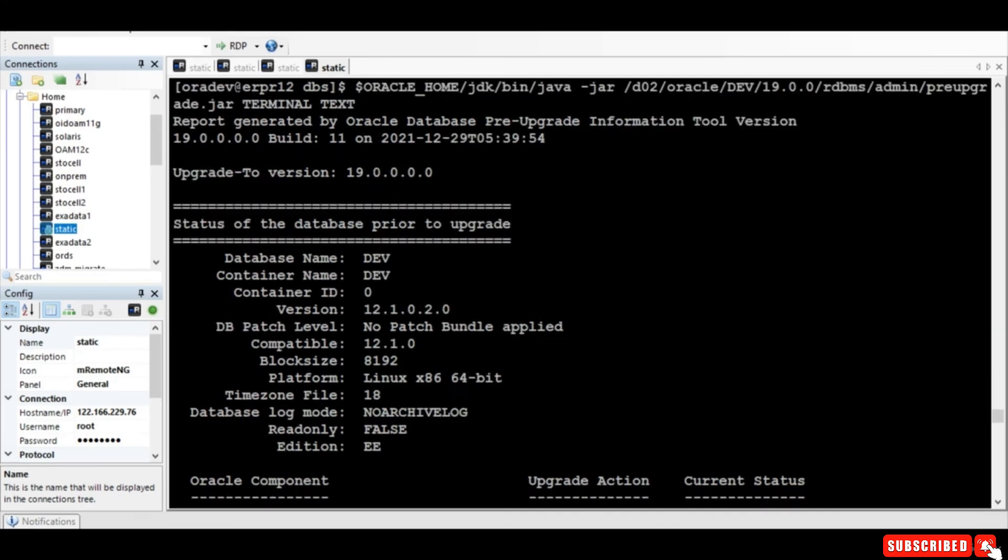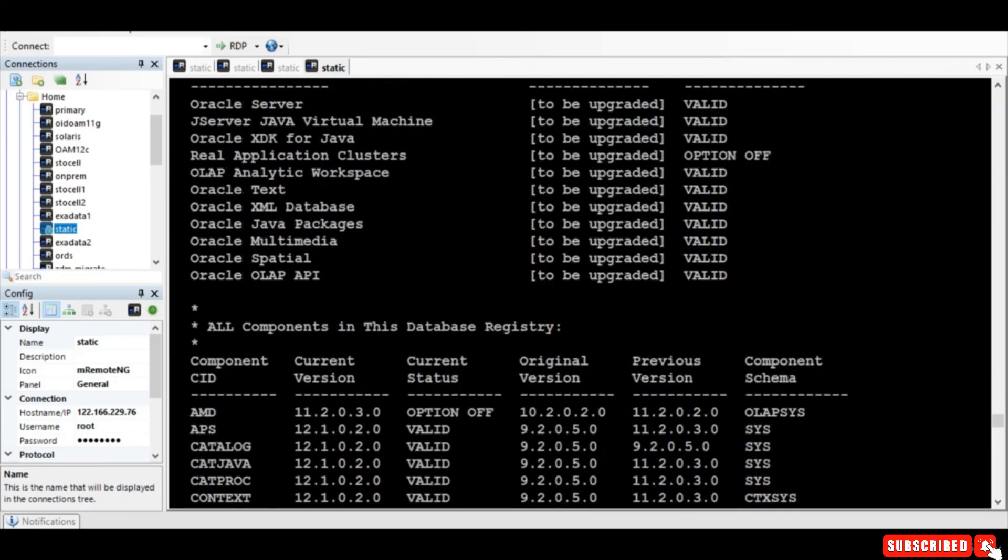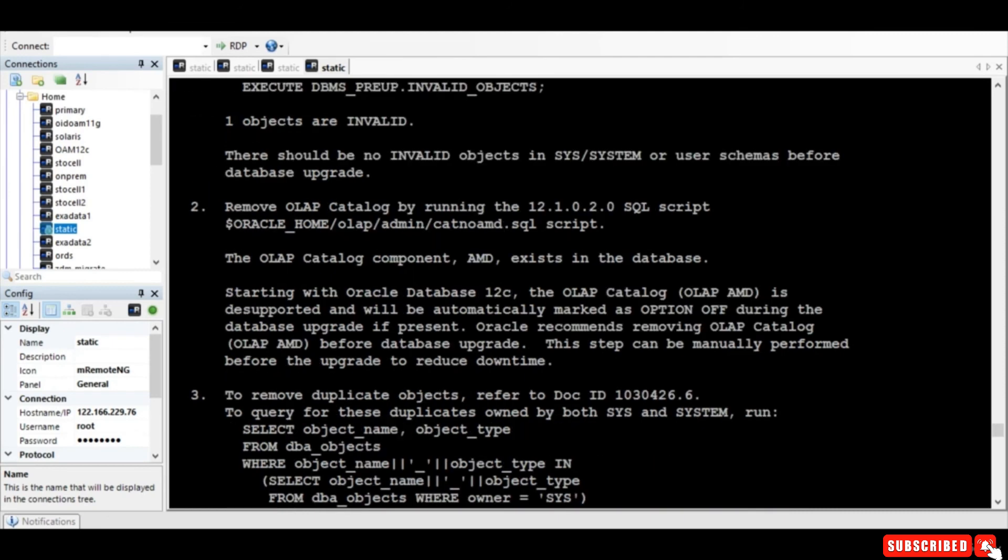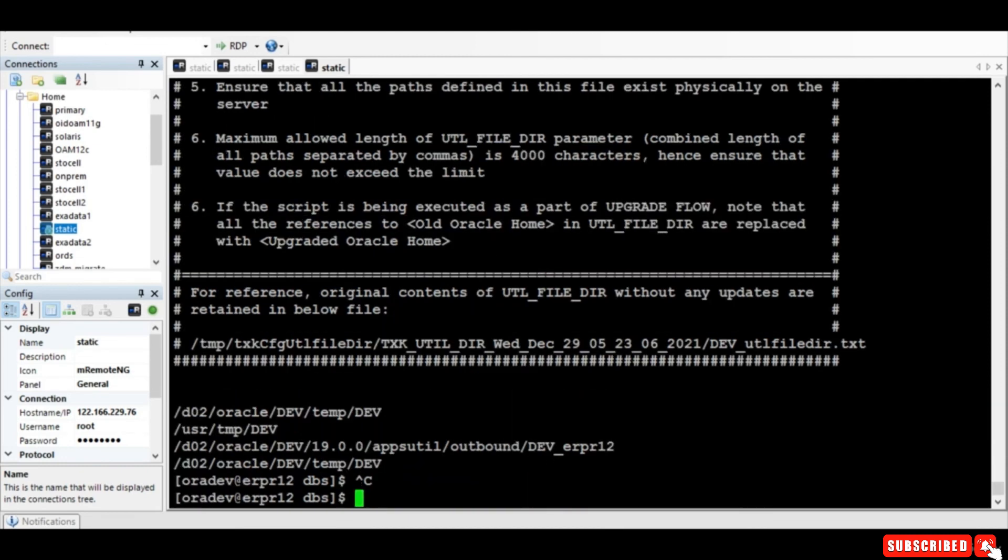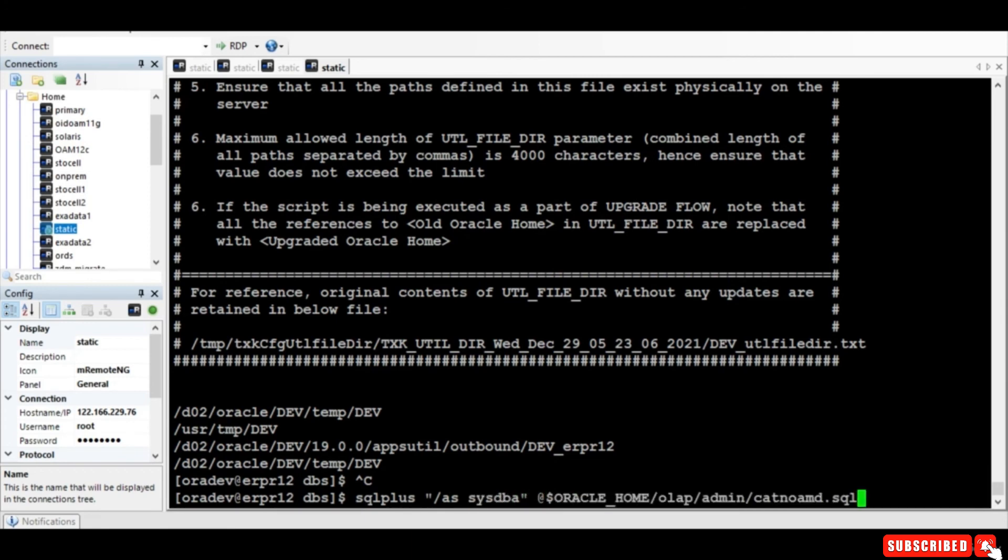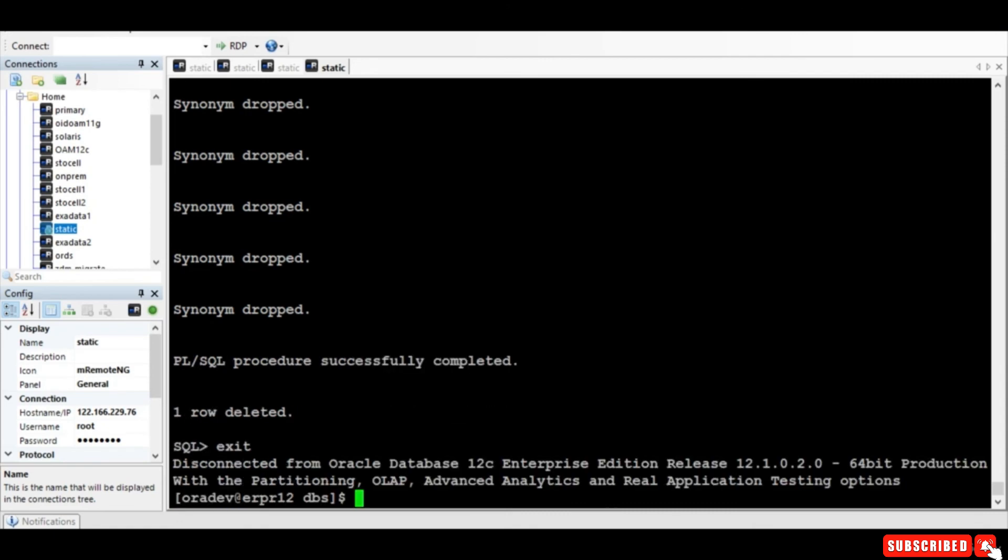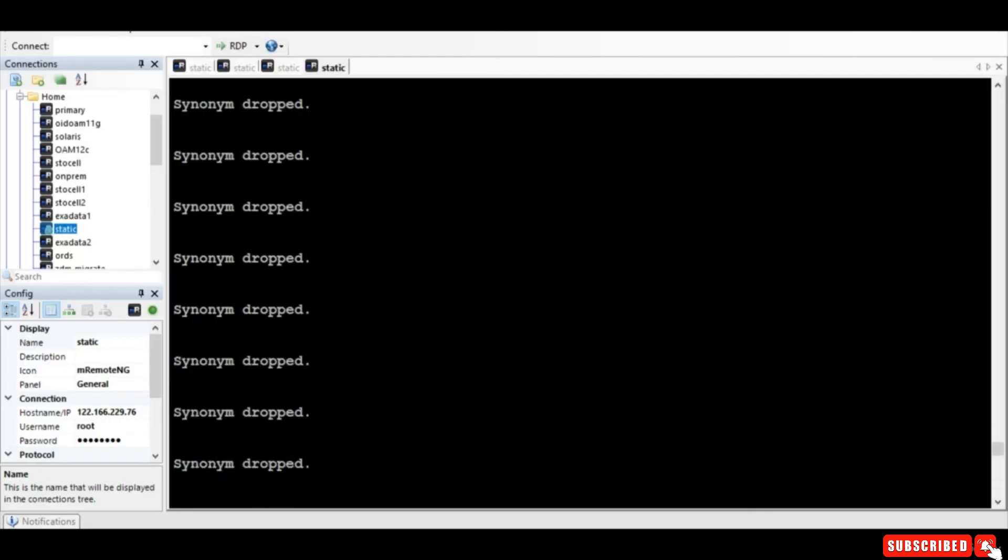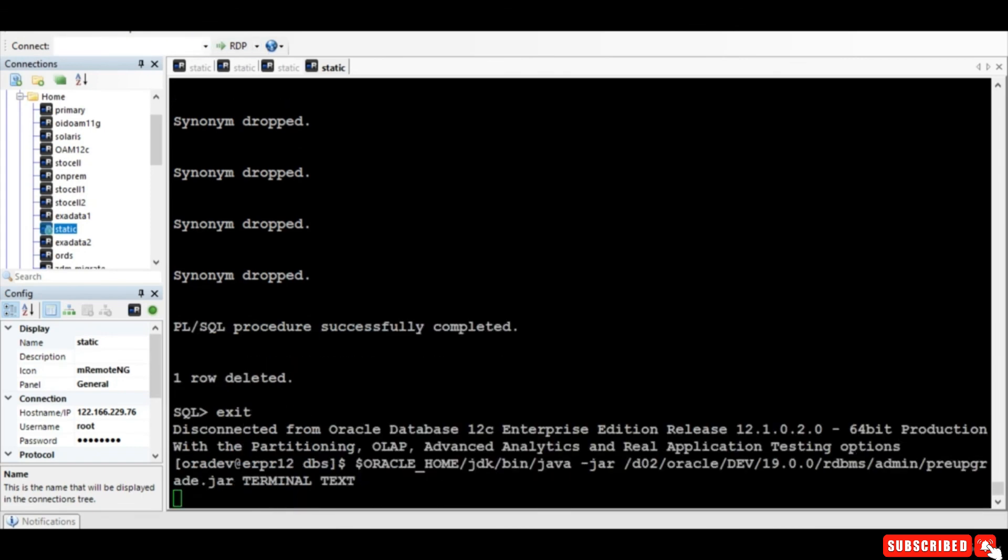So yeah, so we have ran this script. Let's focus one by one. Okay, so this script has to be run. So let's again run the script.